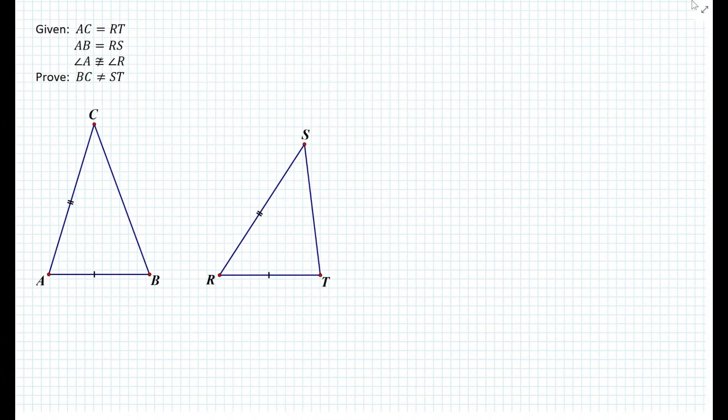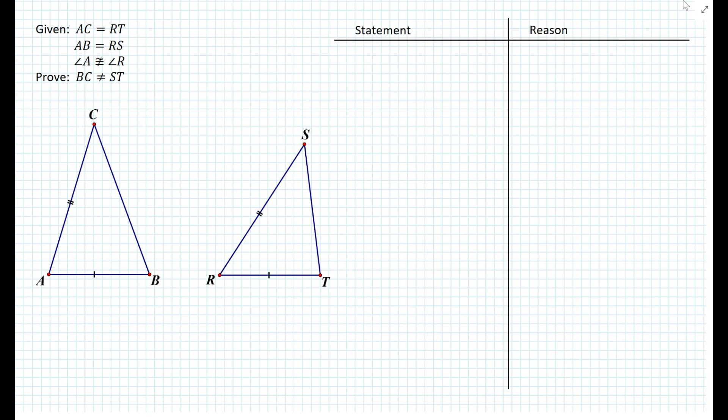Here we're given two triangles in which AC equals RT. We also know that segment AB equals segment RS, and that angle A is not congruent to angle R. We need to prove that segment BC cannot equal segment ST. First, let's construct the statement-reason table, and then assume the opposite of what we want to prove.